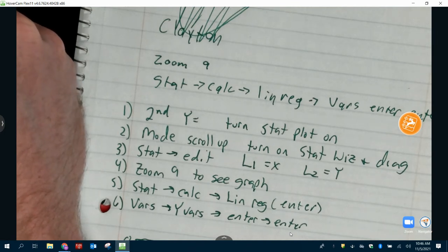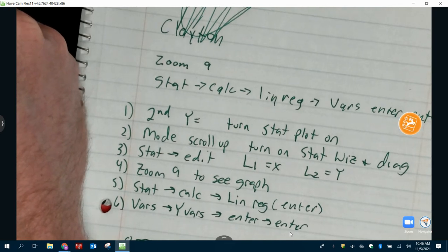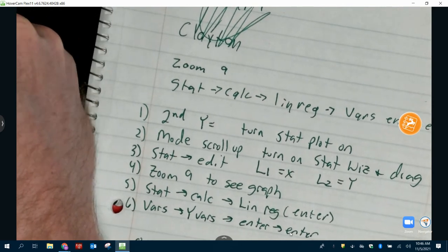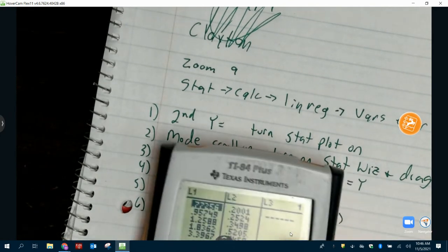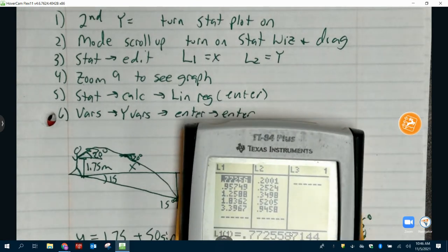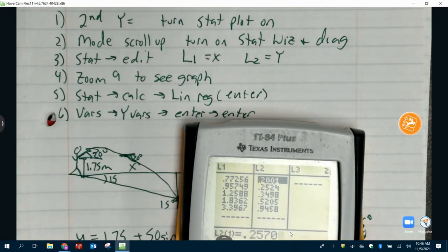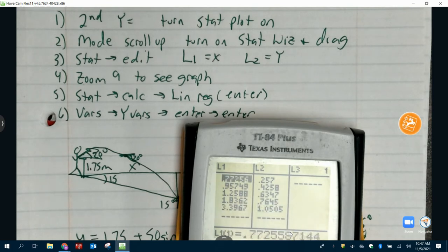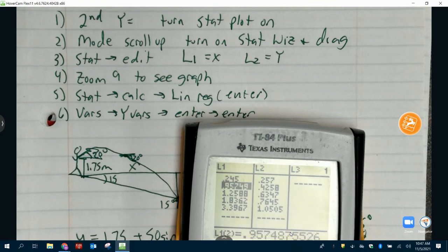The slope is going to tell us something different — I'll go through it here in a second. I'm going to start entering my data so you can see what I'm doing. Acceleration goes into L2, so I should have: 0.2570, 0.4258, 0.6347, 0.7645, 1.0505. On L1 I'm just inputting the net force numbers — everybody should have pretty much the same numbers for L1.